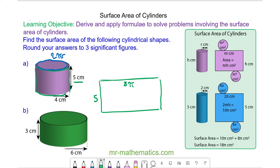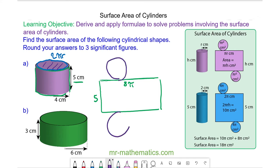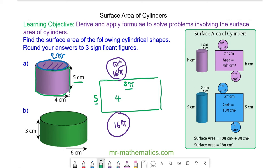Then we have our circles on top and below. The area of each circle is πr², and the radius is 4, so this will be π times 4 squared, which is 16π. The area of the rectangle is 5 times 8π, which is 40π.